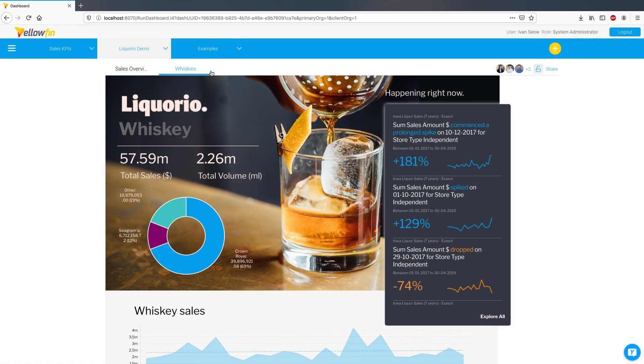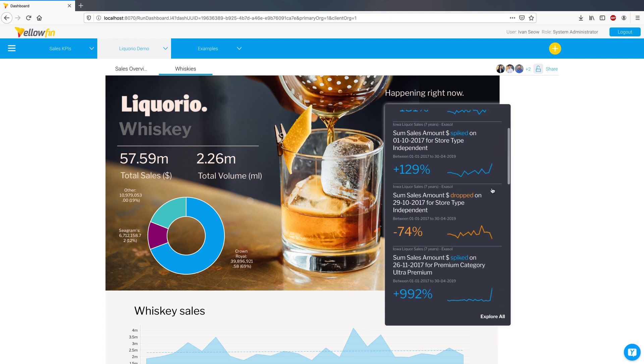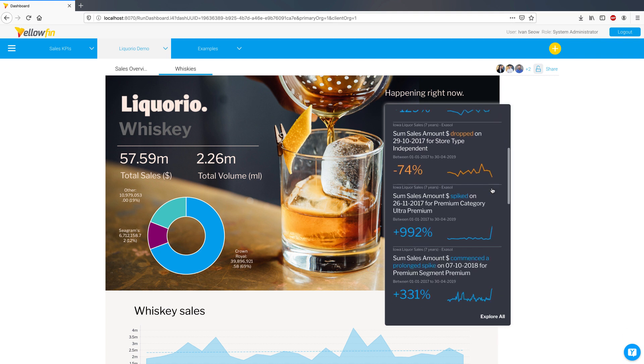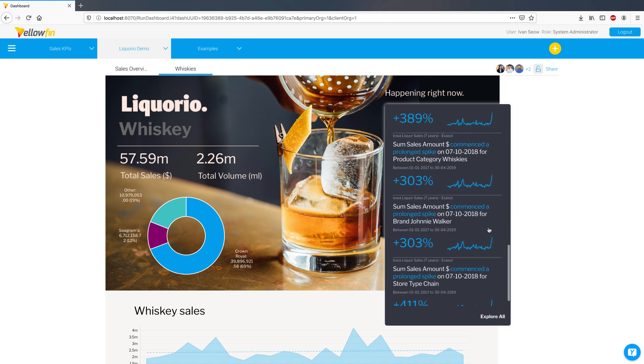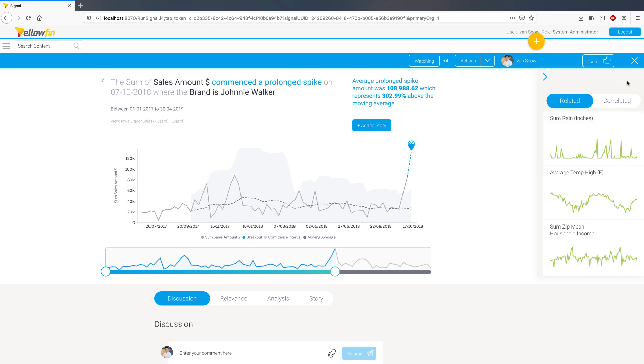In this release, we've introduced a new code widget for Yellowfin signals, bringing automated discovery capability to your dashboards. The signals product identifies critical changes in your data and surfaces those changes to you so you do not miss a thing.